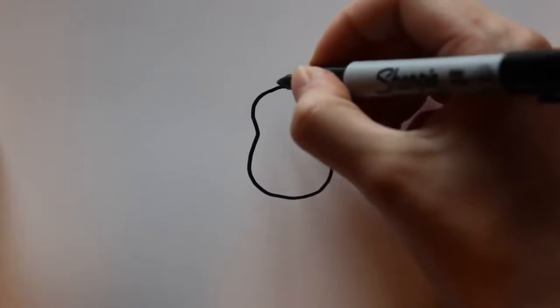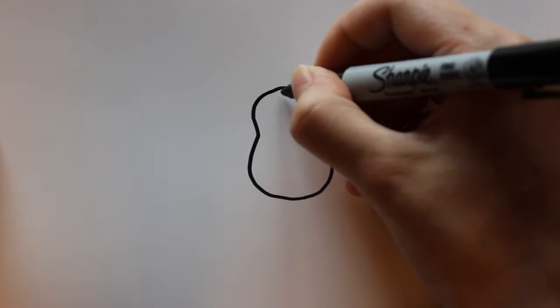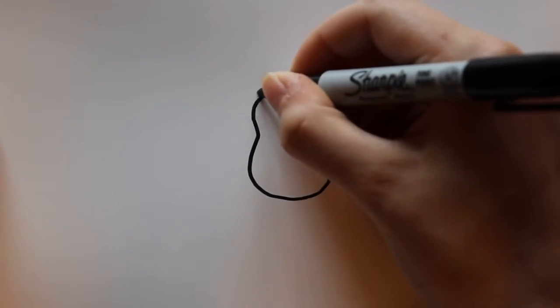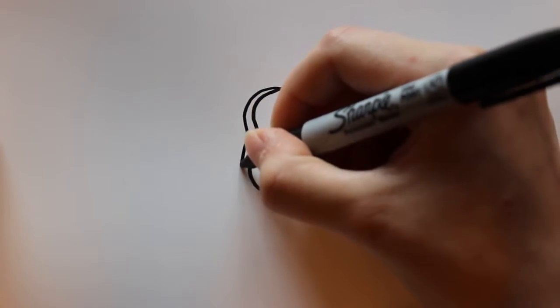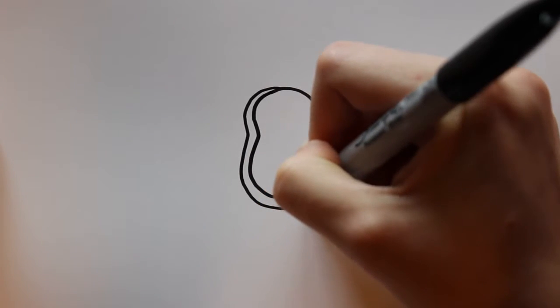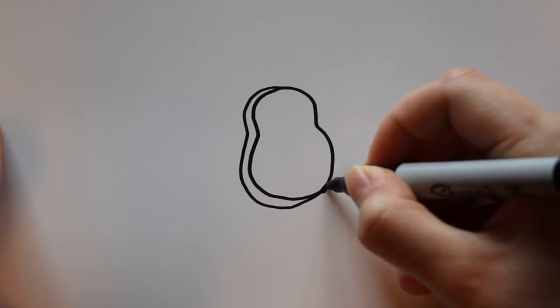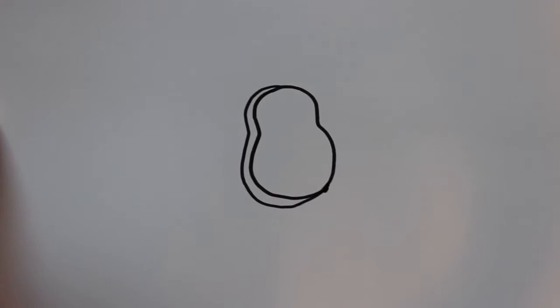And after that you can draw the outline of it, which is going to start on the center of the top part. And then you're just going to want to outline it and connect it to the other side of the bottom, just like that.